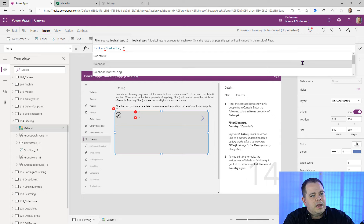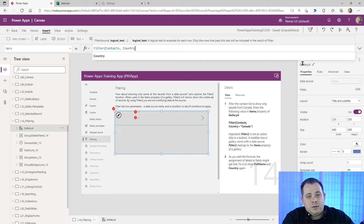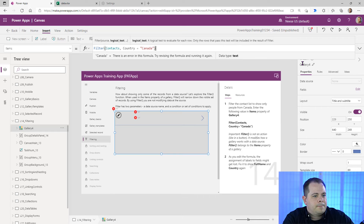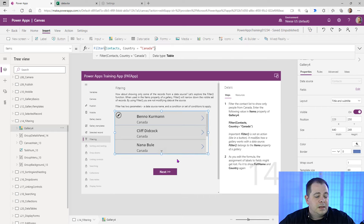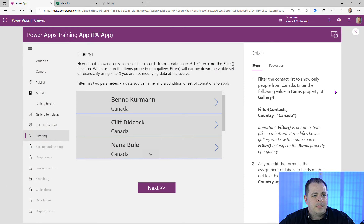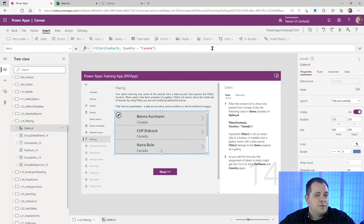Following the instructions, we name the column 'Country' — that's a column within the Excel spreadsheet. We say where that column equals 'Canada'. Now we have a subset of records. That's how you use Filter. Let's move on to the next lesson.